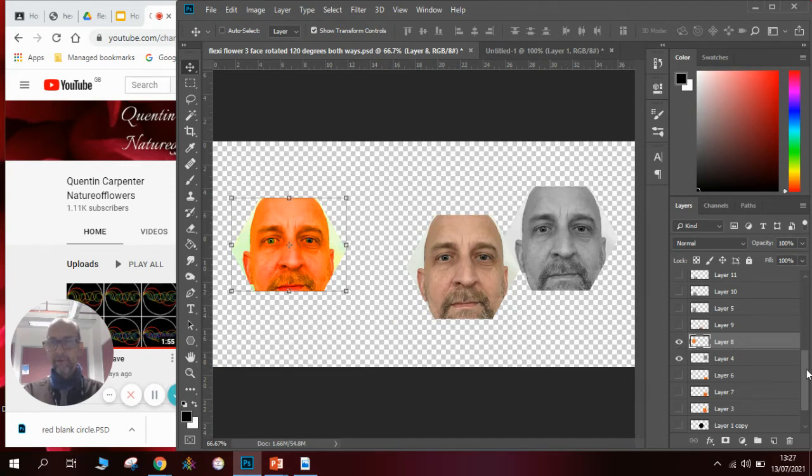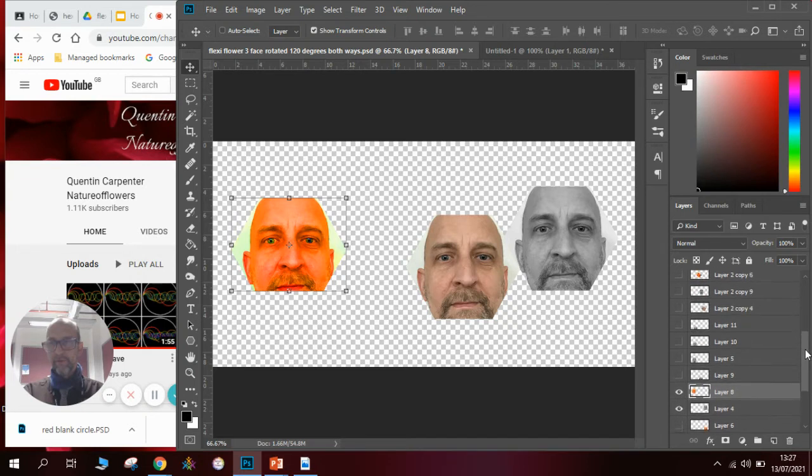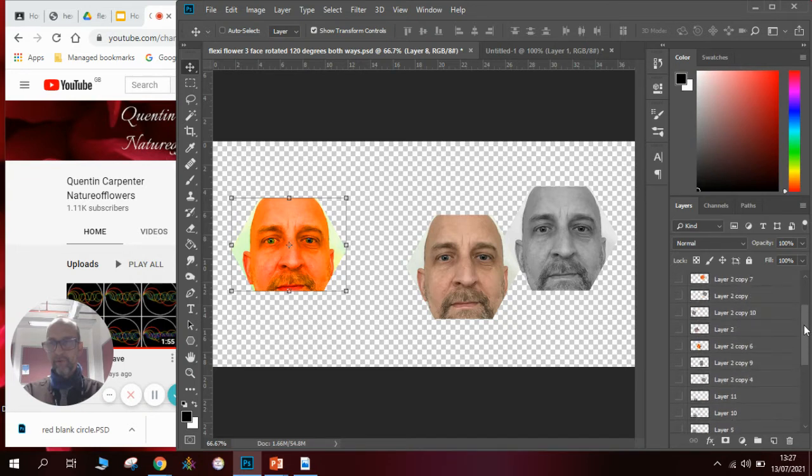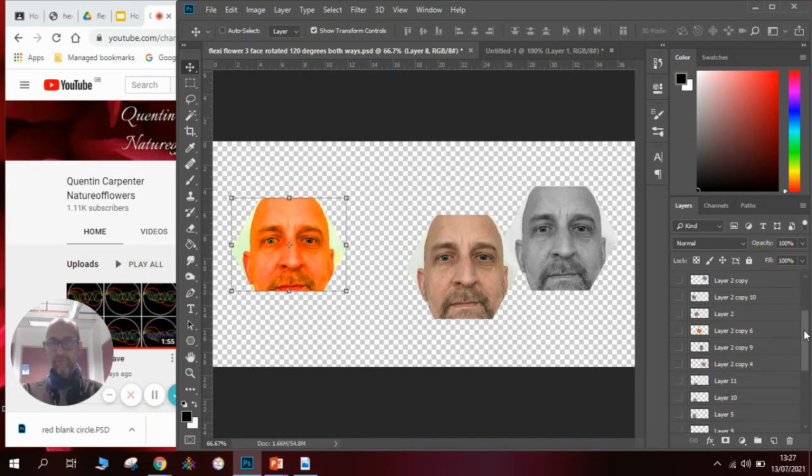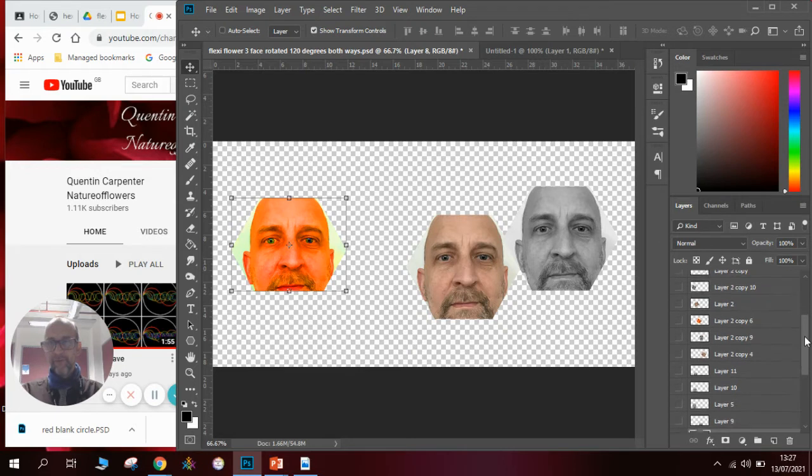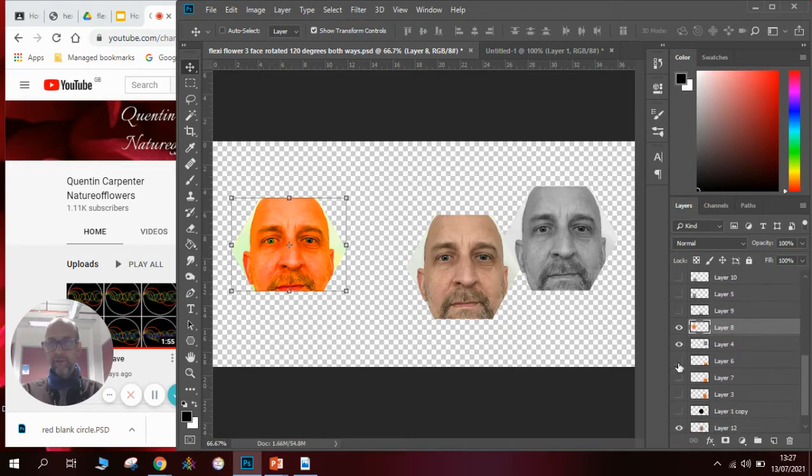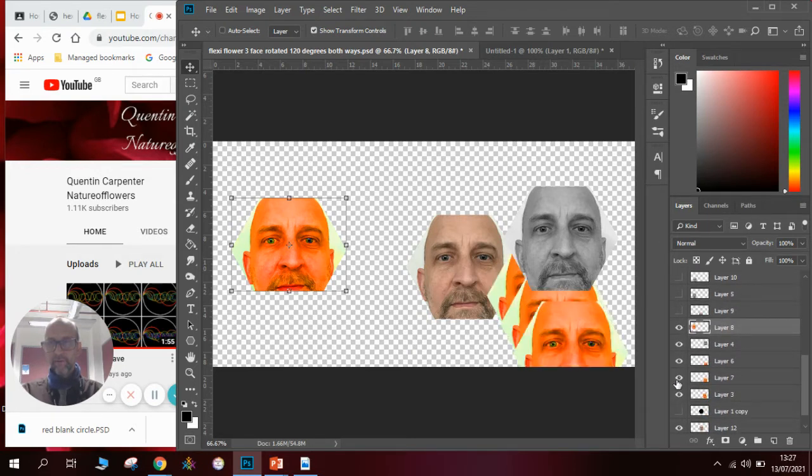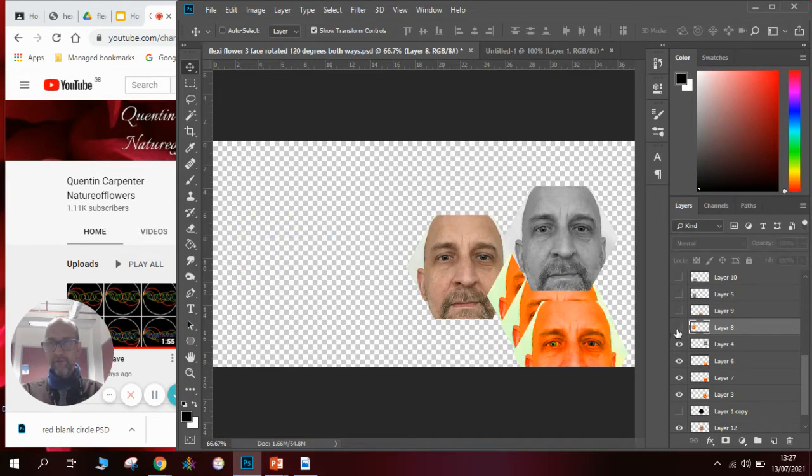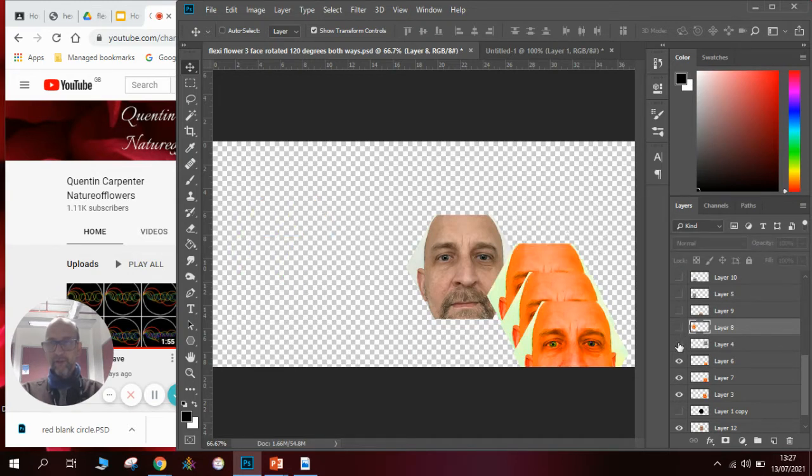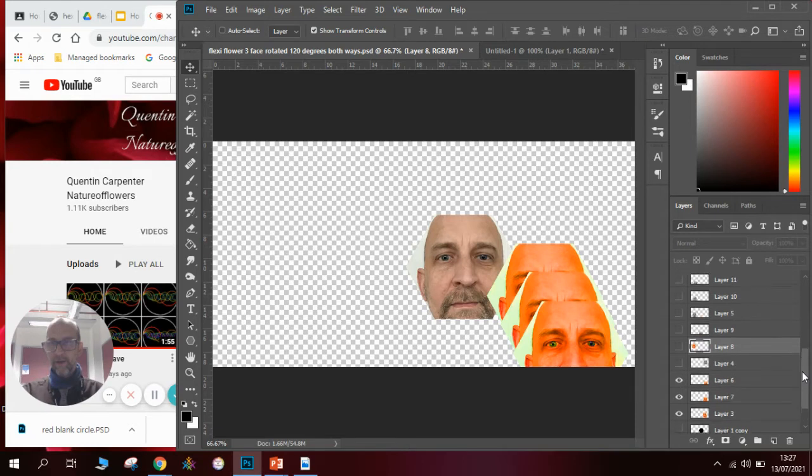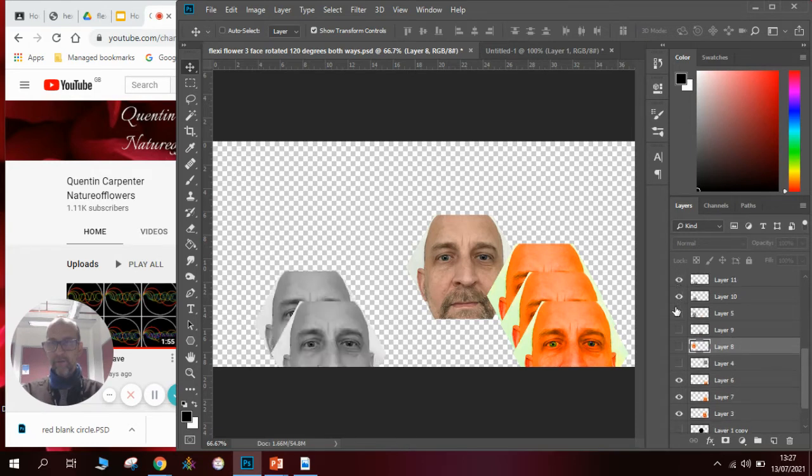Now what we need to do is start to arrange them and copy them as required. So we're going to need three of each so the first thing you can do is copy it so you've got three of each if you wish